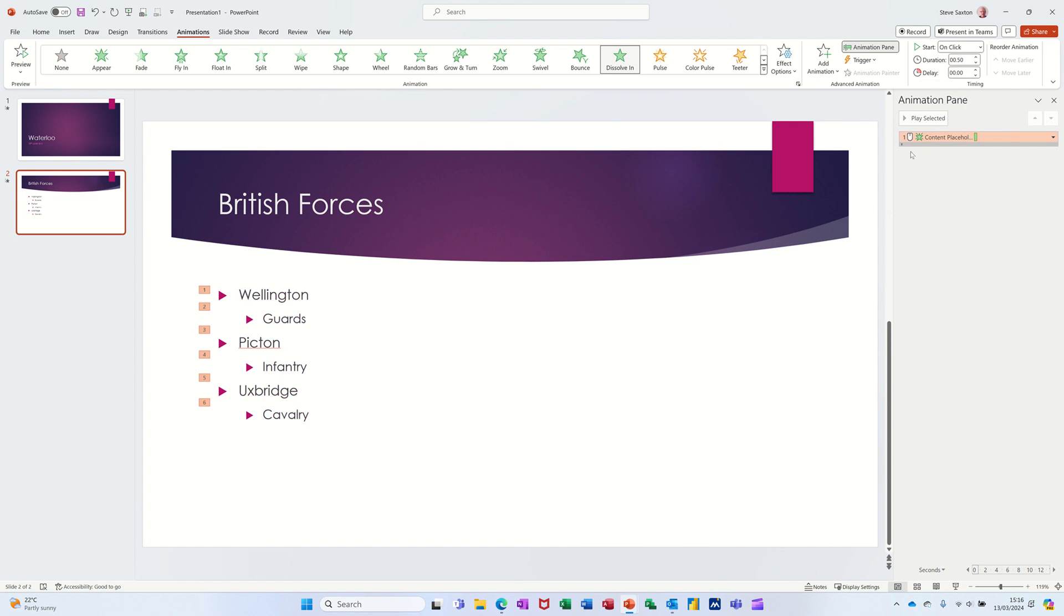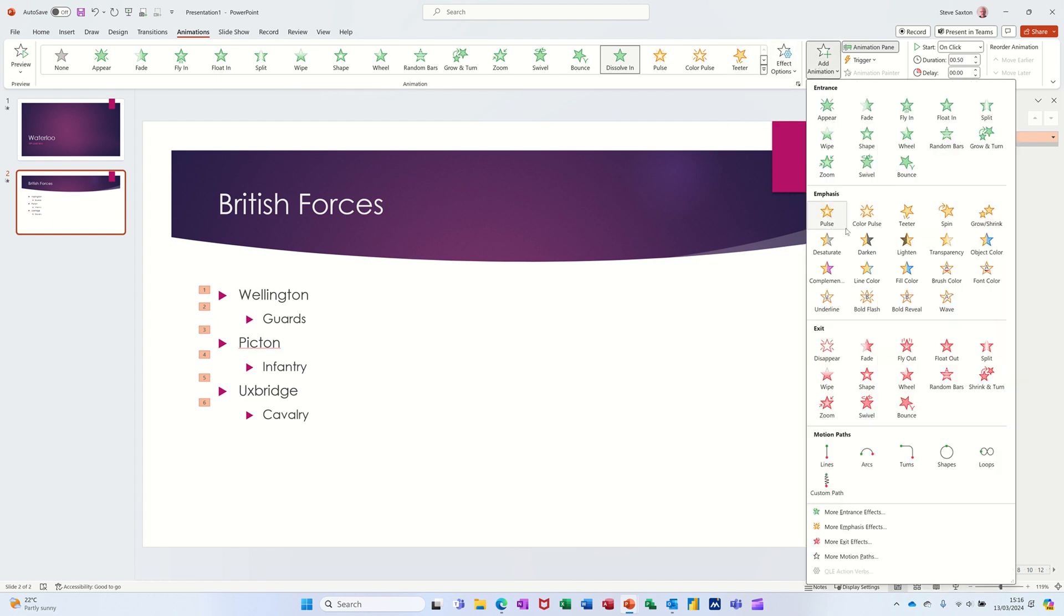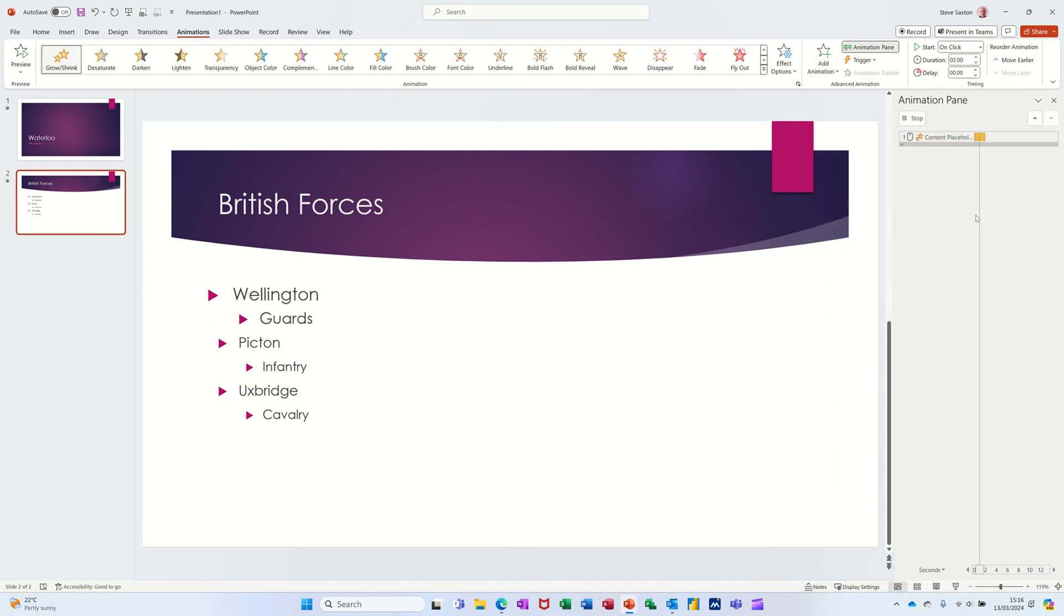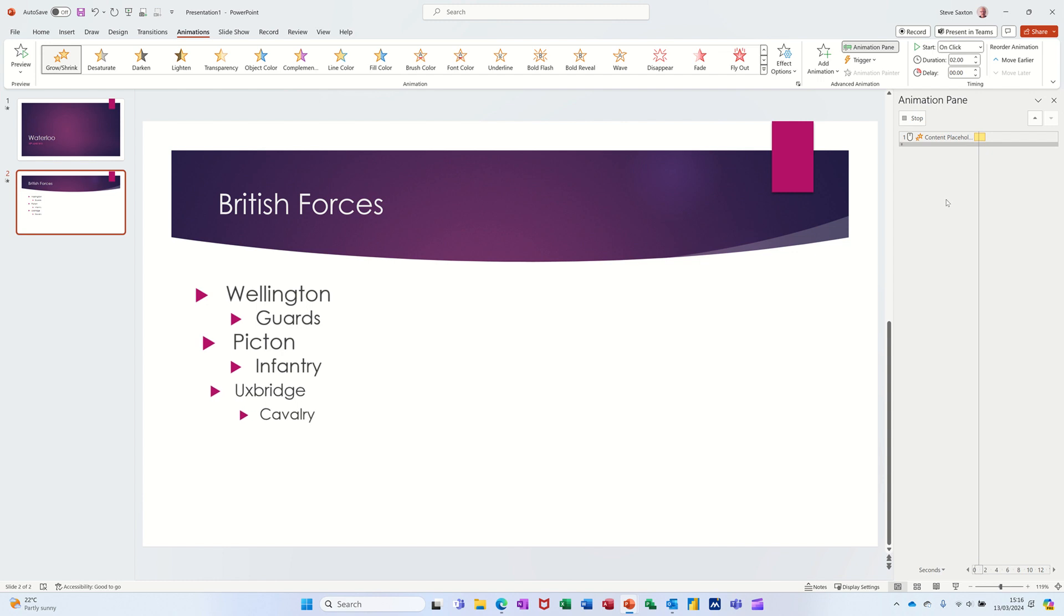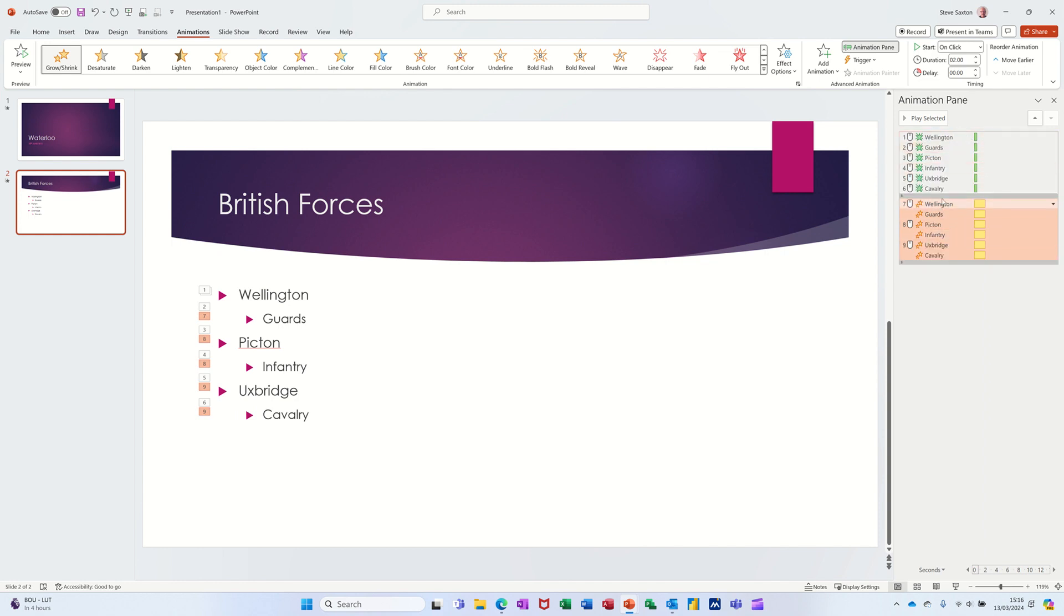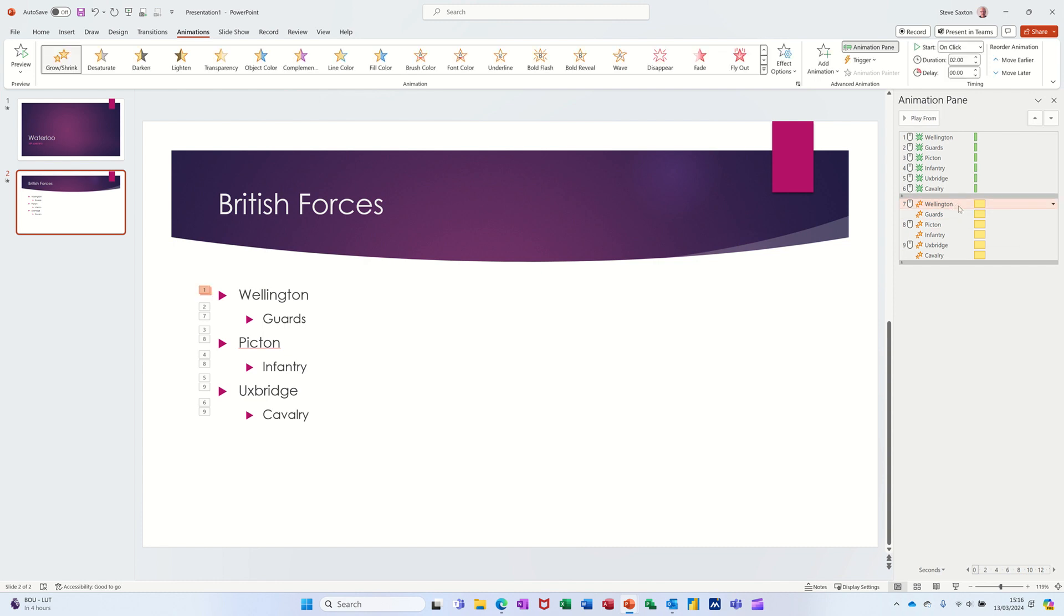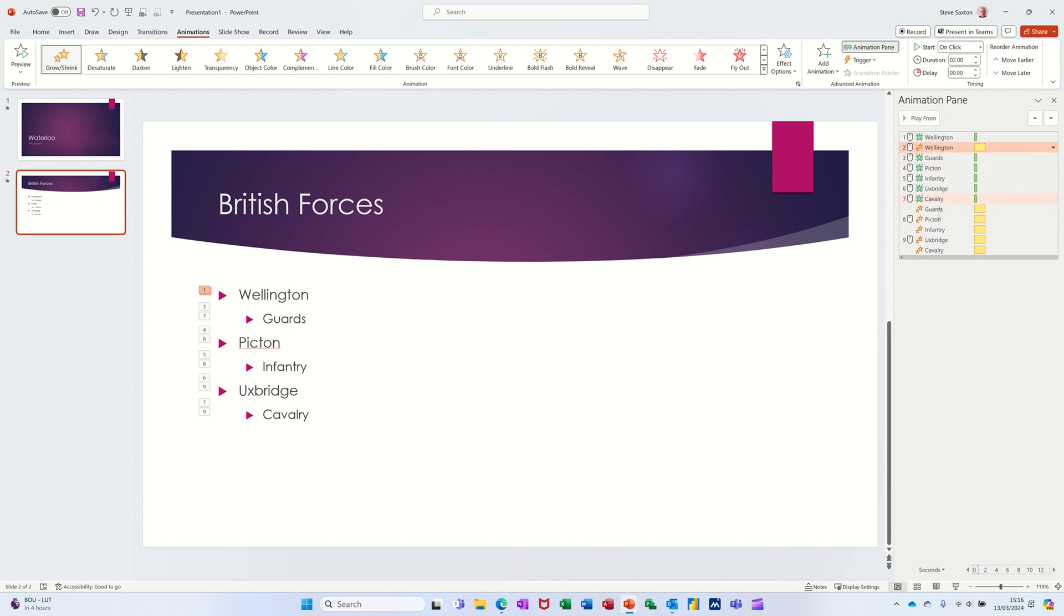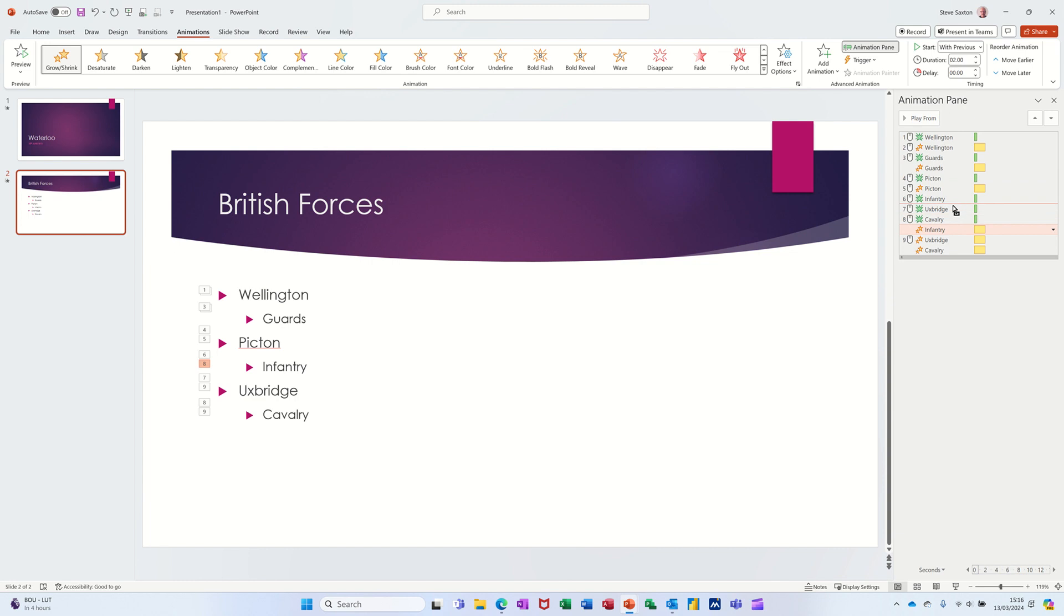Now if I want to add an emphasis, let's go for Grow and Shrink. At the moment when I click on that it looks like it's overwritten the previous one, but as you'll see in a second it has not. It's just added it on, just underneath. If I open both of these up by clicking these little chevrons, what I want to do is move each one of these. Click on Wellington and then I want to move Wellington to the top underneath the green Wellington, and then I want to move Guards up underneath Guards, and Picton, etc. So basically it goes green and then yellow for each of these.